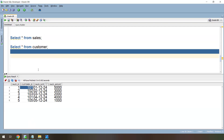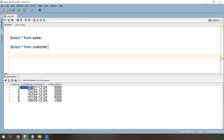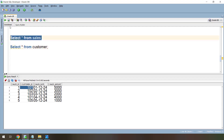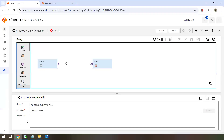Now let's see how to fetch that information from the lookup reference using the lookup transformation. We have the sales information and we want to enrich it with customer information. The enriched data is going to be written into a CSV flat file — that's the use case we are working on today.